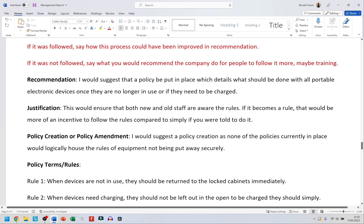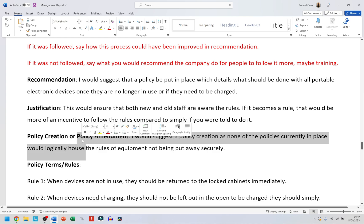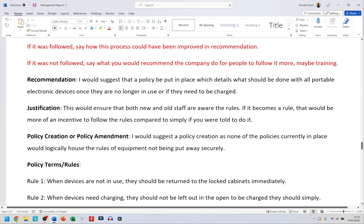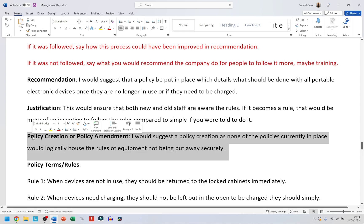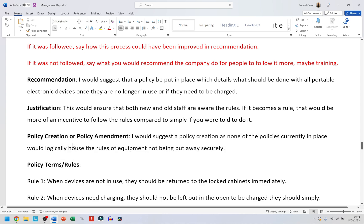Policy creation or policy amendment — these are just my suggestions for what I'd do in the exam. This comes under recommendation and justification. I would suggest a policy creation, as none of the policies currently in place would logically house the rules of equipment not being put away securely — simply put, none of the existing policies deal with this specific problem in a way that makes sense.